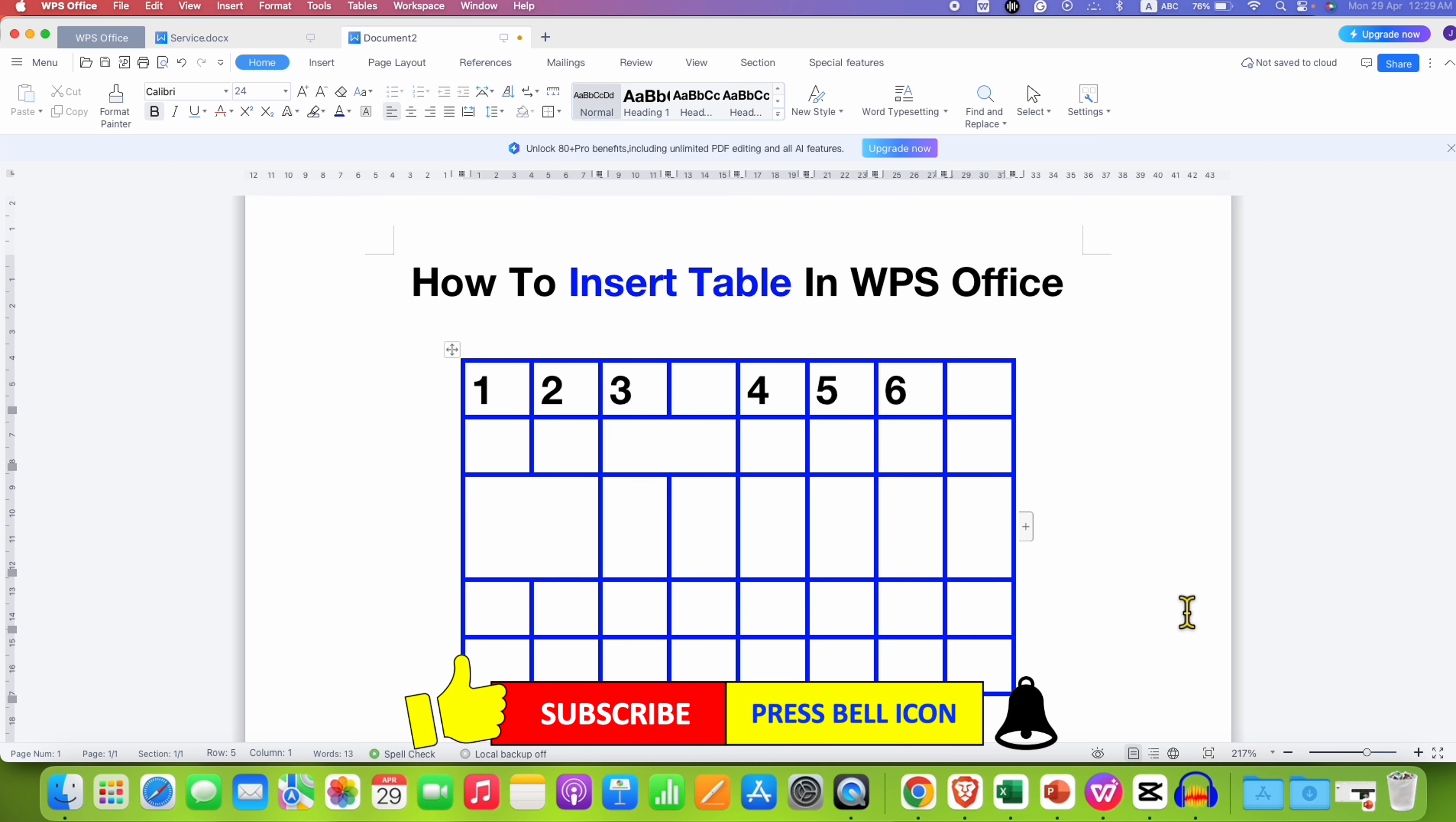In this way, you can insert table in WPS Office and customize the table. Click on that like button, comment below and let me know if this video solved your problem. And don't forget to check out these useful videos if you want to learn WPS Office quickly. See you again in the next one.